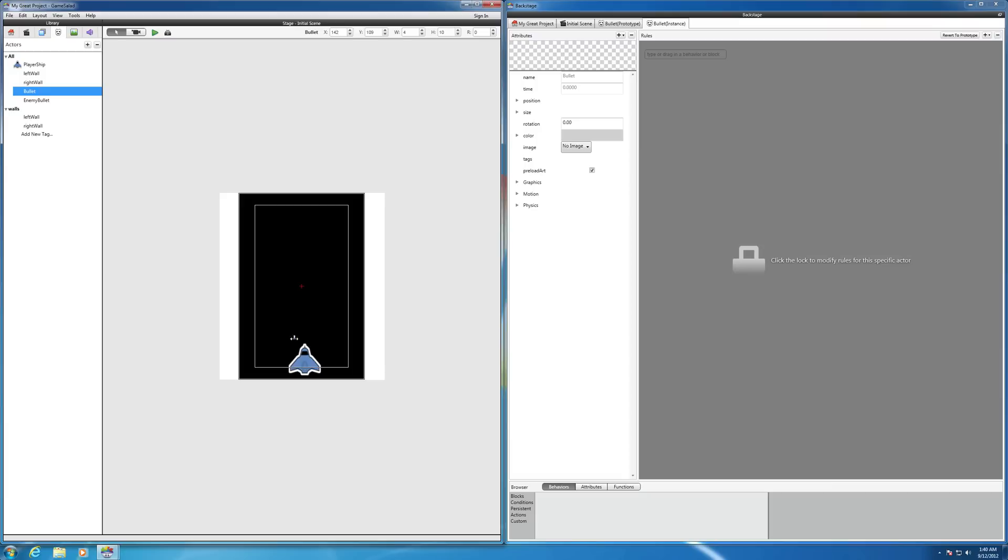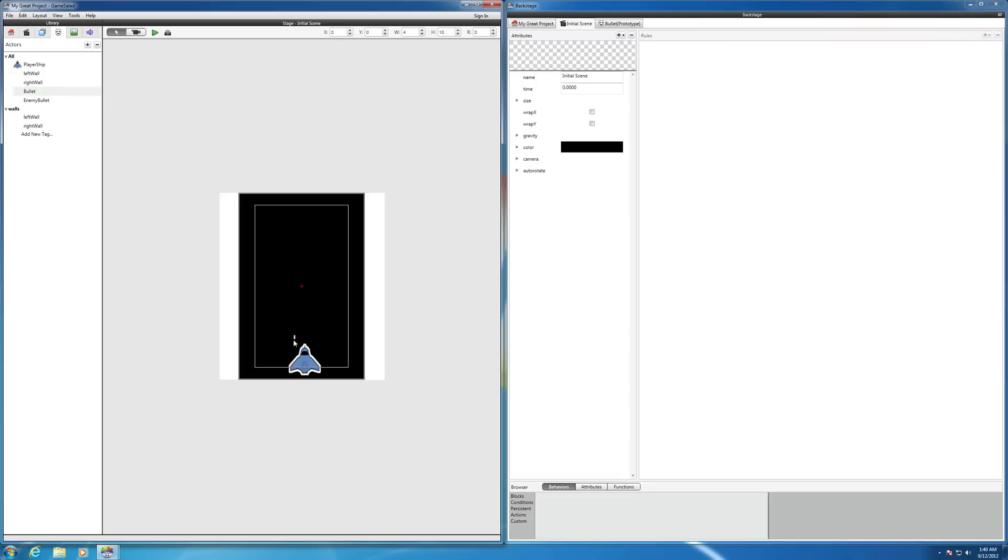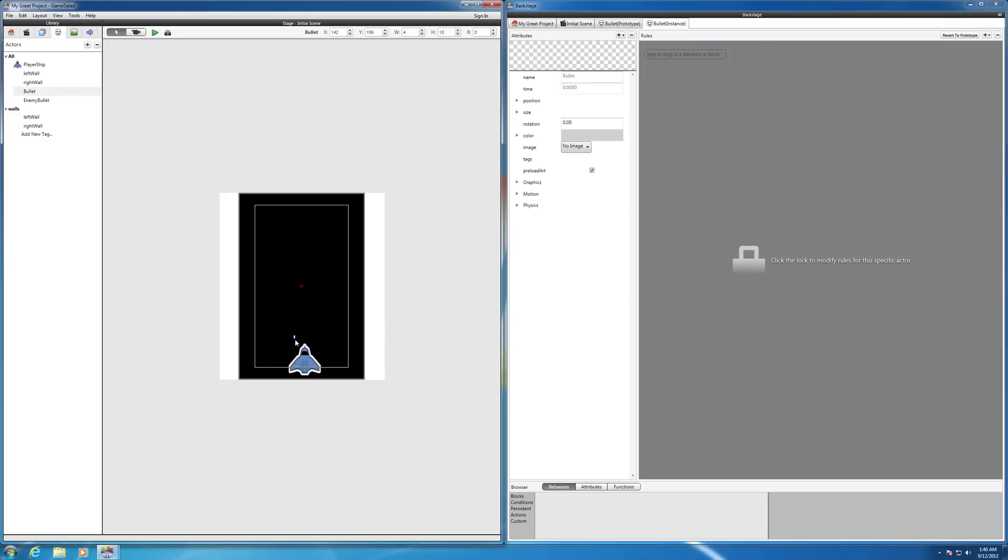Yeah, there it is. So that's about the right size. You can play around with it if you want, but that's a pretty good size for the bullet. If you want a little bit bigger, you can make it bigger if you want to.